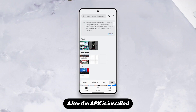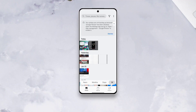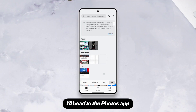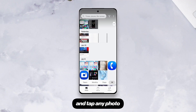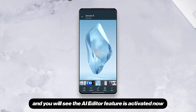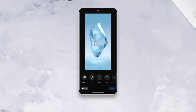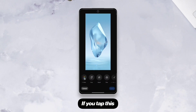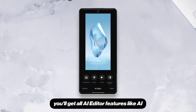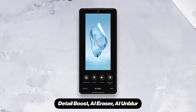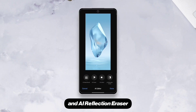After the APK is installed, I'll head to the Photos app, tap any photo, and then tap Edit — and you will see the AI Editor feature is activated now. If you tap this, you'll get all AI Editor features like AI Detail Boost, AI Eraser, AI Unblur, and AI Reflection Eraser.